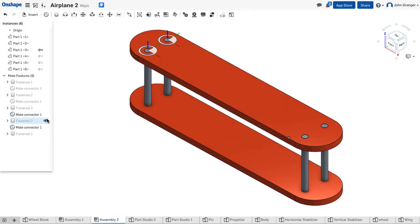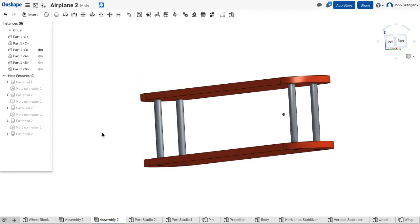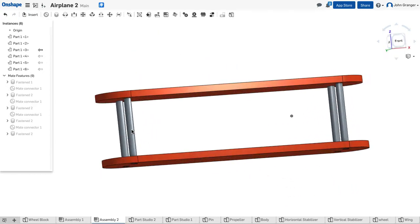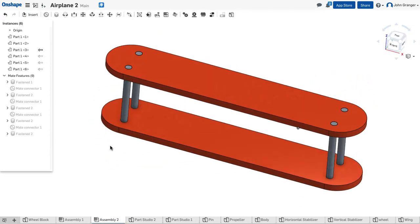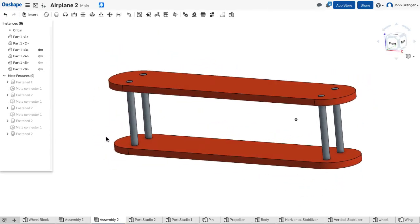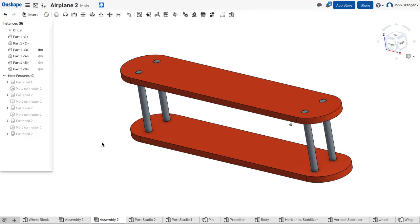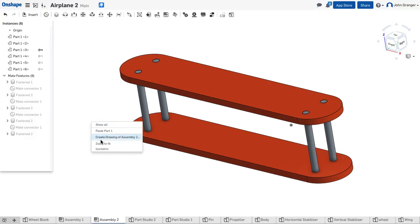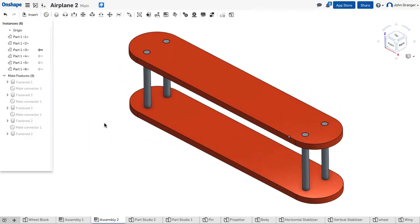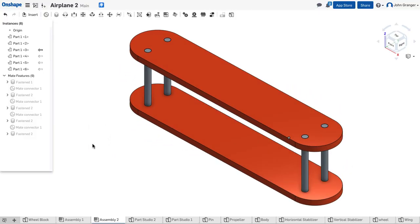I can turn the visibility of these mate connectors off. And with that, I've created a sub-assembly of the wings for my biplane. This can be inserted into our airplane assembly.